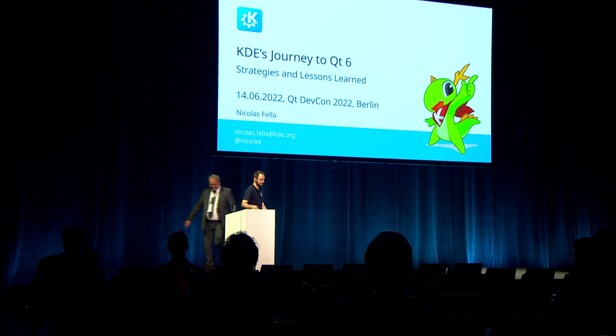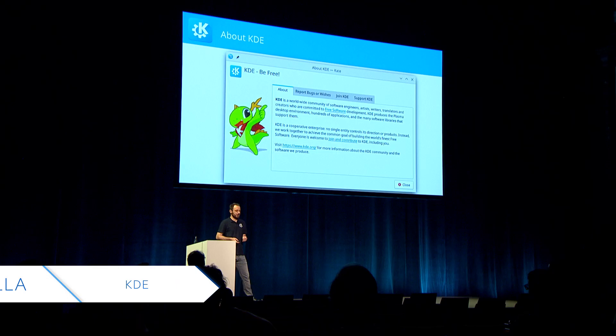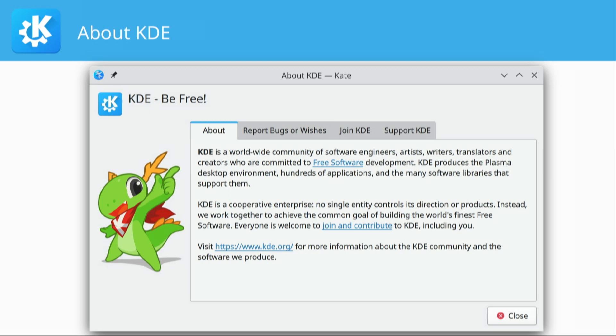Thank you Jasper for the introduction. So let's talk about KDE. Some of you may wonder what is this KDE thing. If you open up any KDE application, it will have a menu item that says 'About KDE', and when you click on that, you get greeted by a nice dragon and a dialogue which reads: KDE is a worldwide community of software engineers, artists, writers, translators, and creators who are committed to free software development.